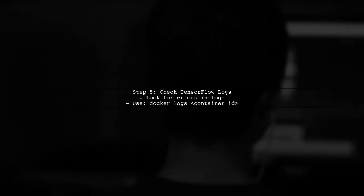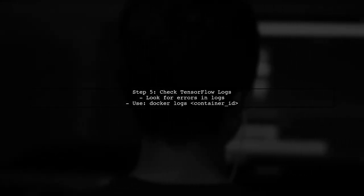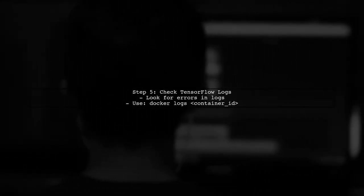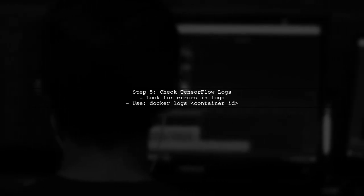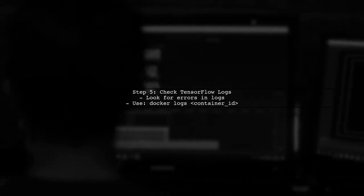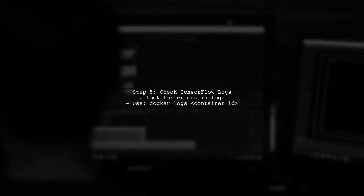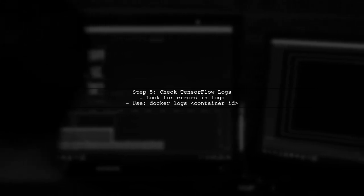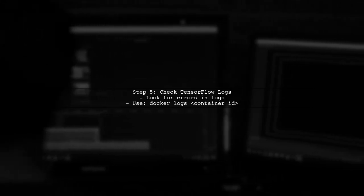Finally, if you continue to experience issues, consider checking the TensorFlow logs for any additional error messages that could provide more insight into the problem.